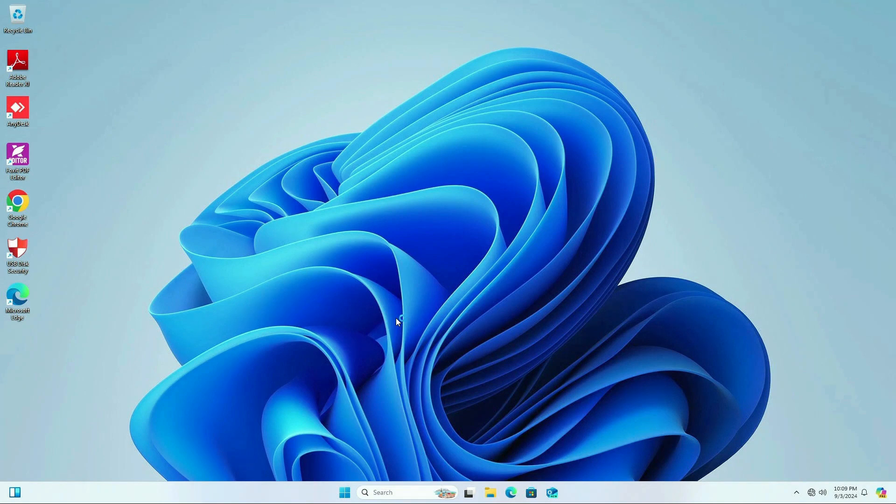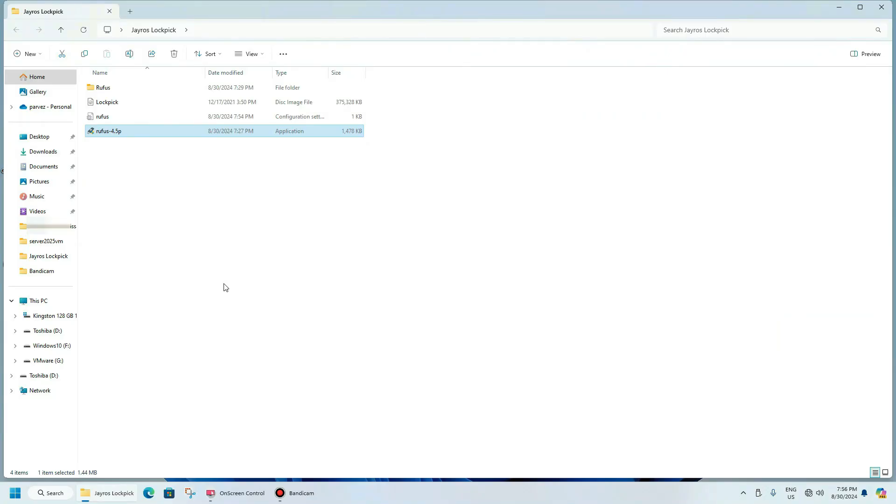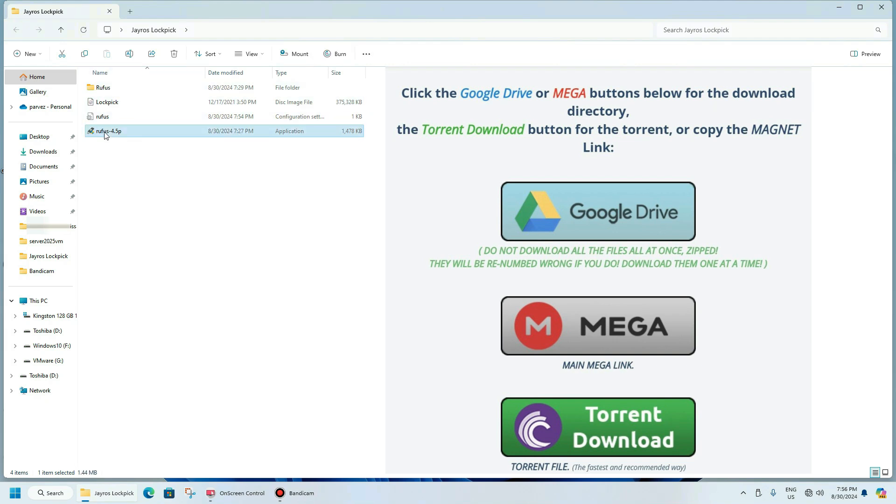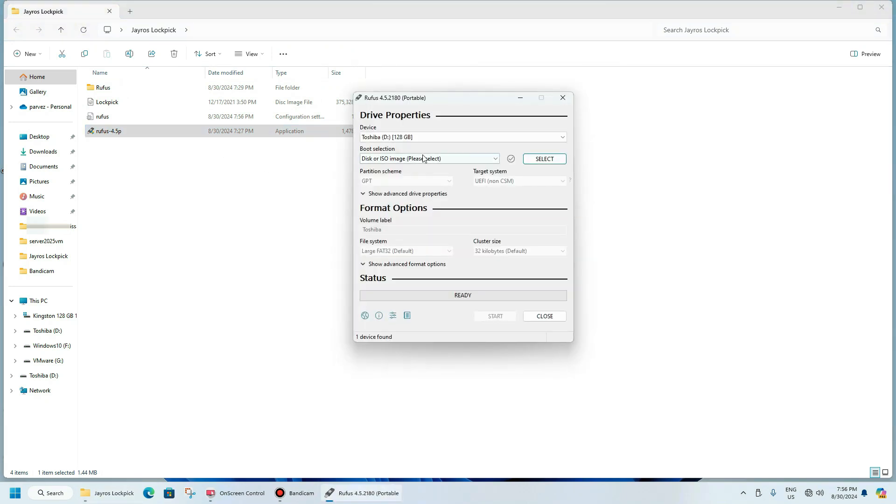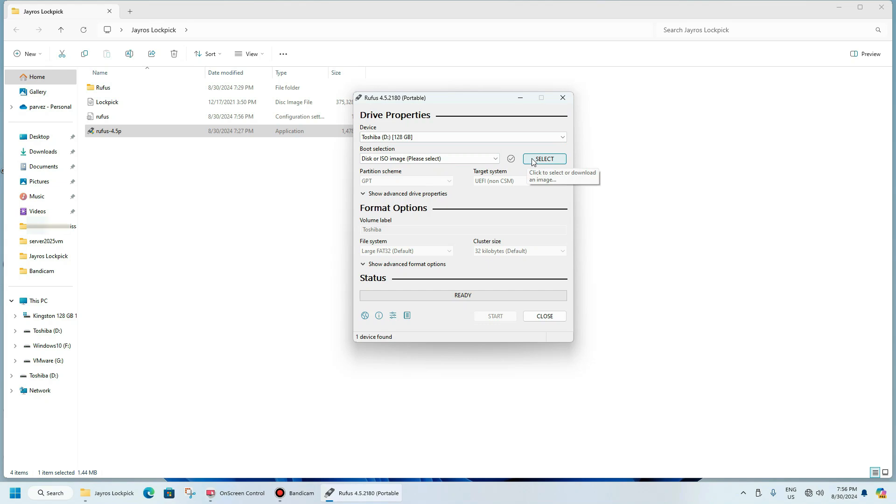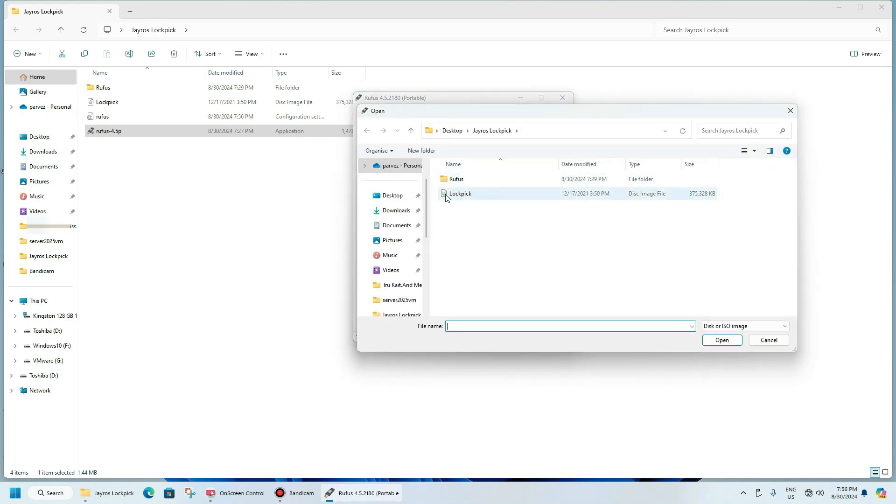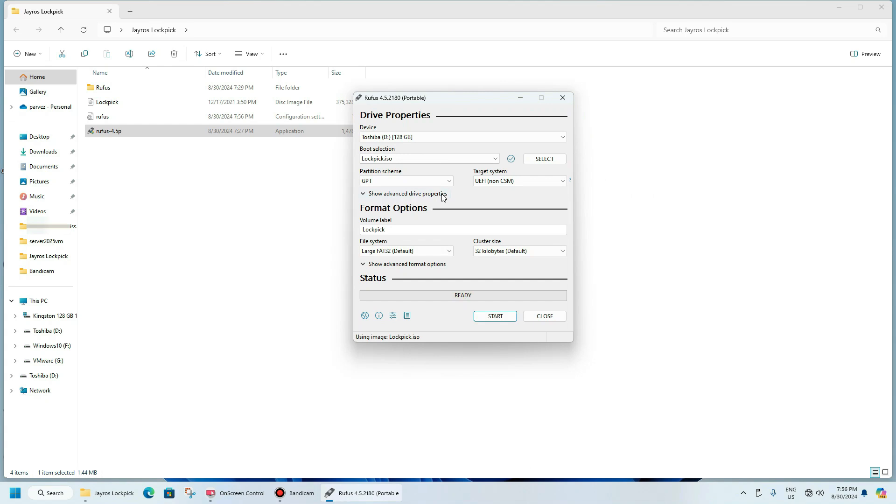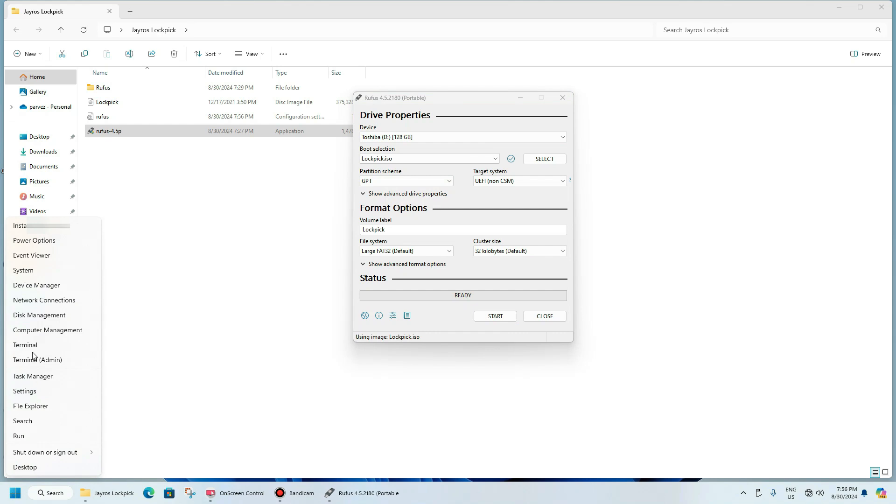Finally we will see how to create Jayro's Lockpick bootable. All the download links in description below. I have already downloaded Lockpick ISO image and Rufus to make flash drive bootable. Double click on Rufus. As you can see I have already a 128 GB Toshiba flash drive connected. Now it's asking me to select ISO - Lockpick ISO which is on the desktop - and partition scheme. To know your partition scheme you need to go to Disk Management or you can see my video I did already on Rufus. The link is also given in the description below.